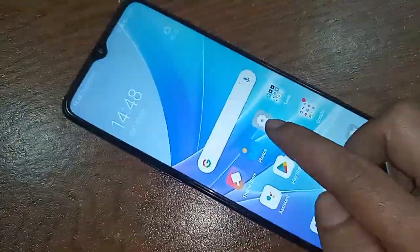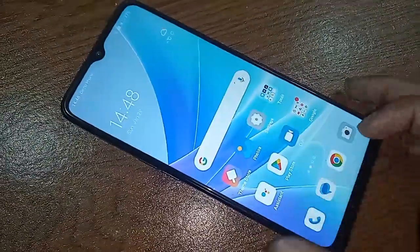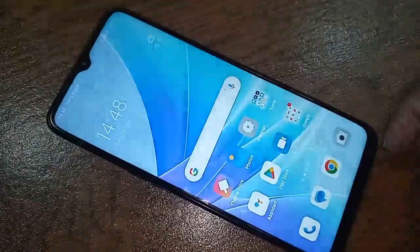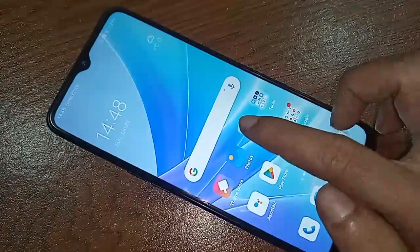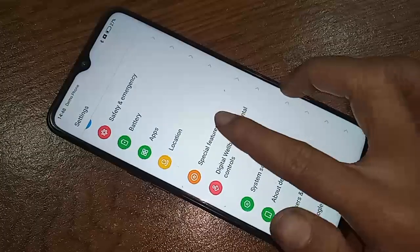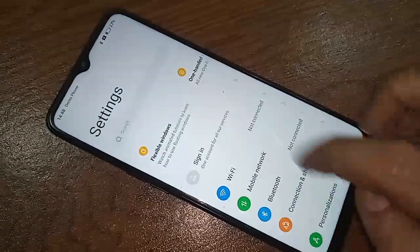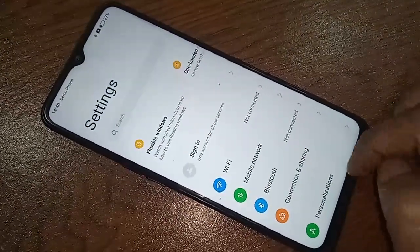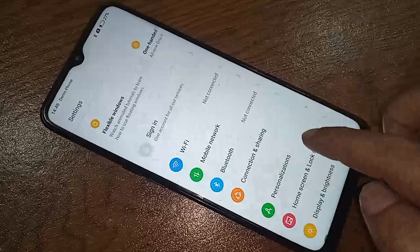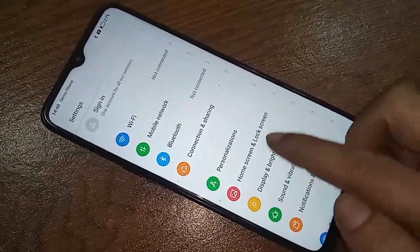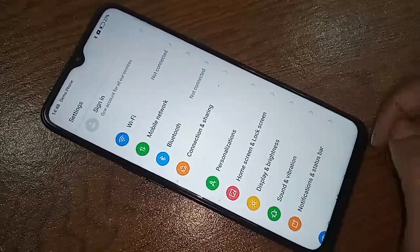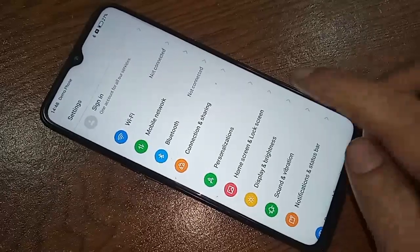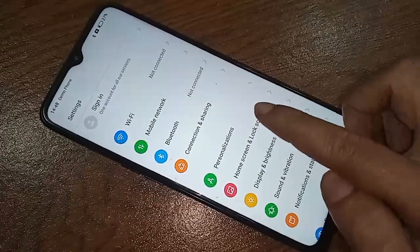If you want to change your navigation bar or enable gestures navigation bar, first you have to find the Settings option and click on it. Settings will be presented with many options. From here, scroll down and you will see an option called Home Screen and Lock Screen — then you have to click on it.